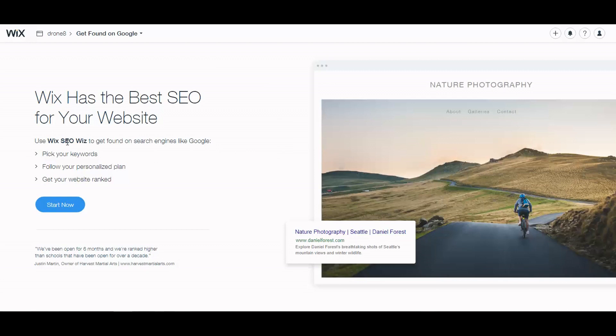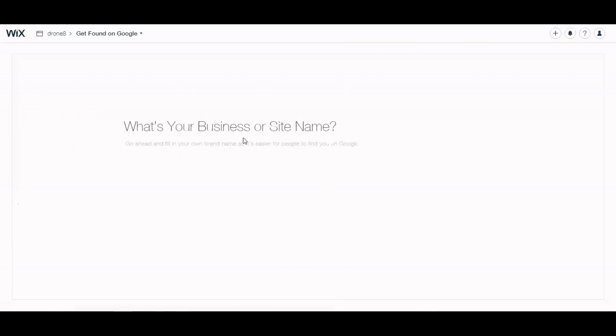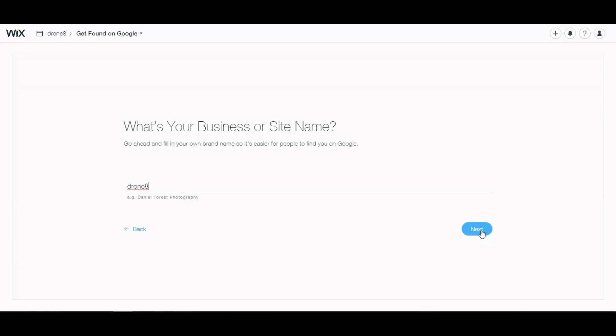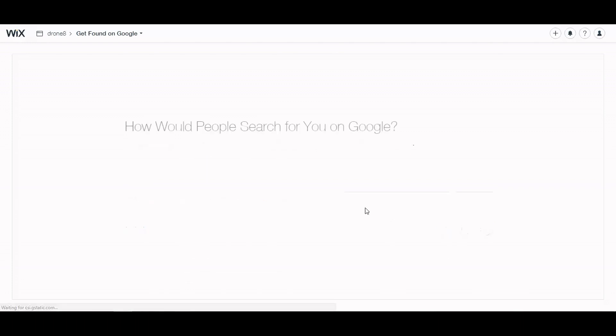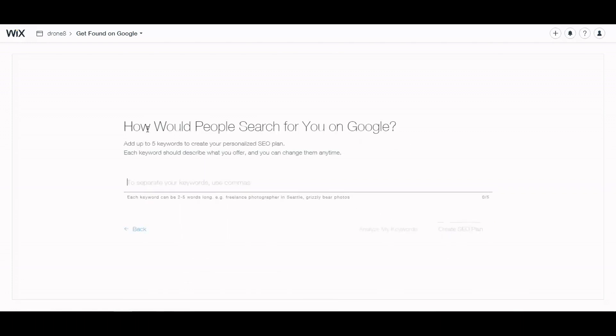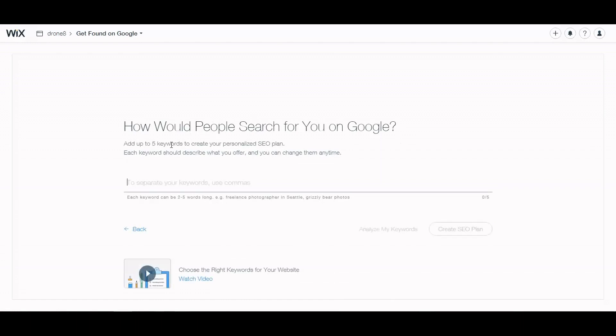So Wix provides you with an SEO Wiz. Let's get there. It says what's your business name. So here is Drone 8 which is just a fake name that I'm using for the tutorials.